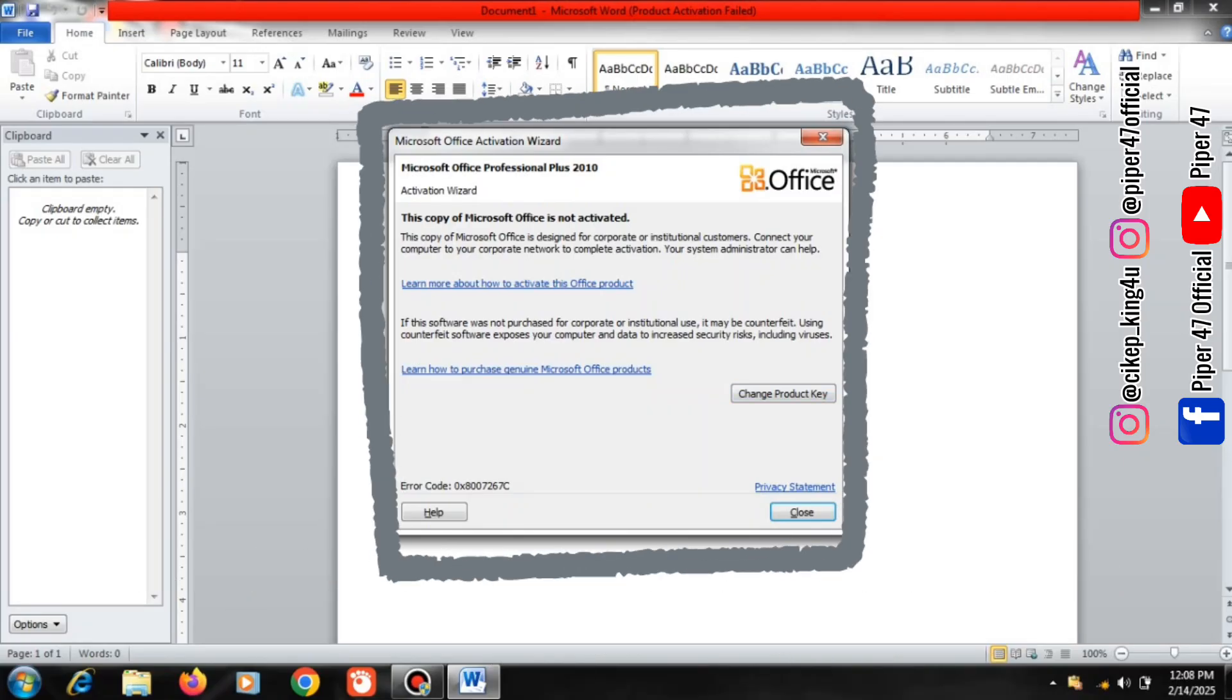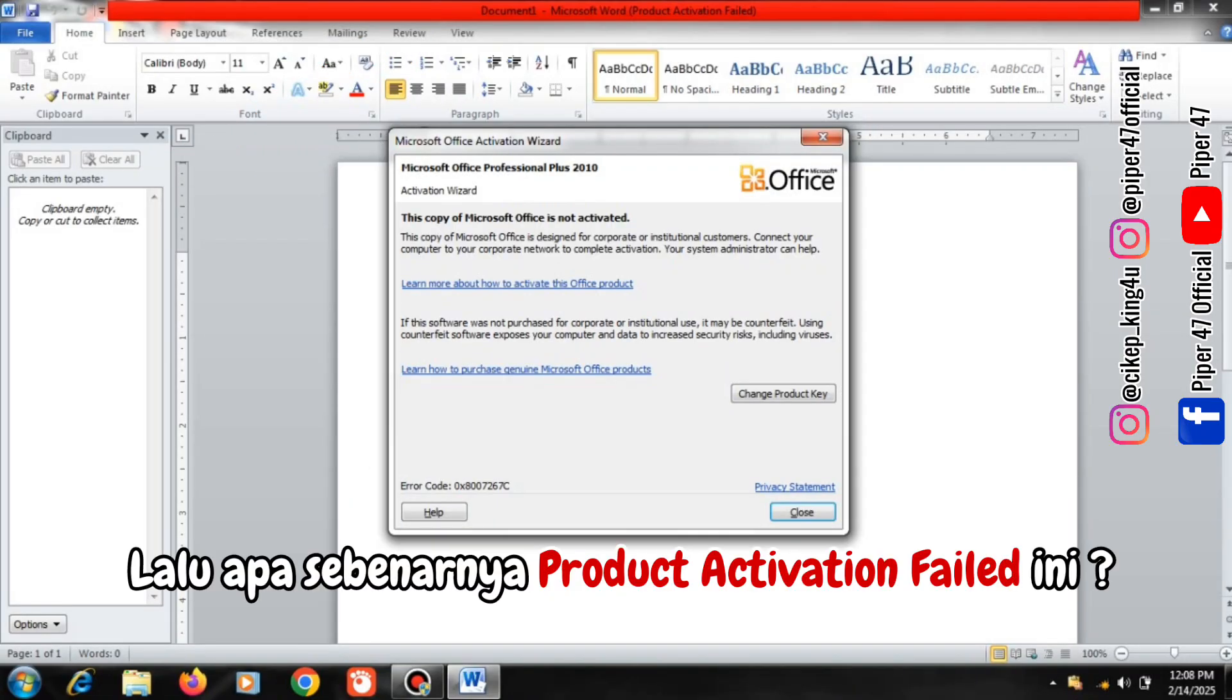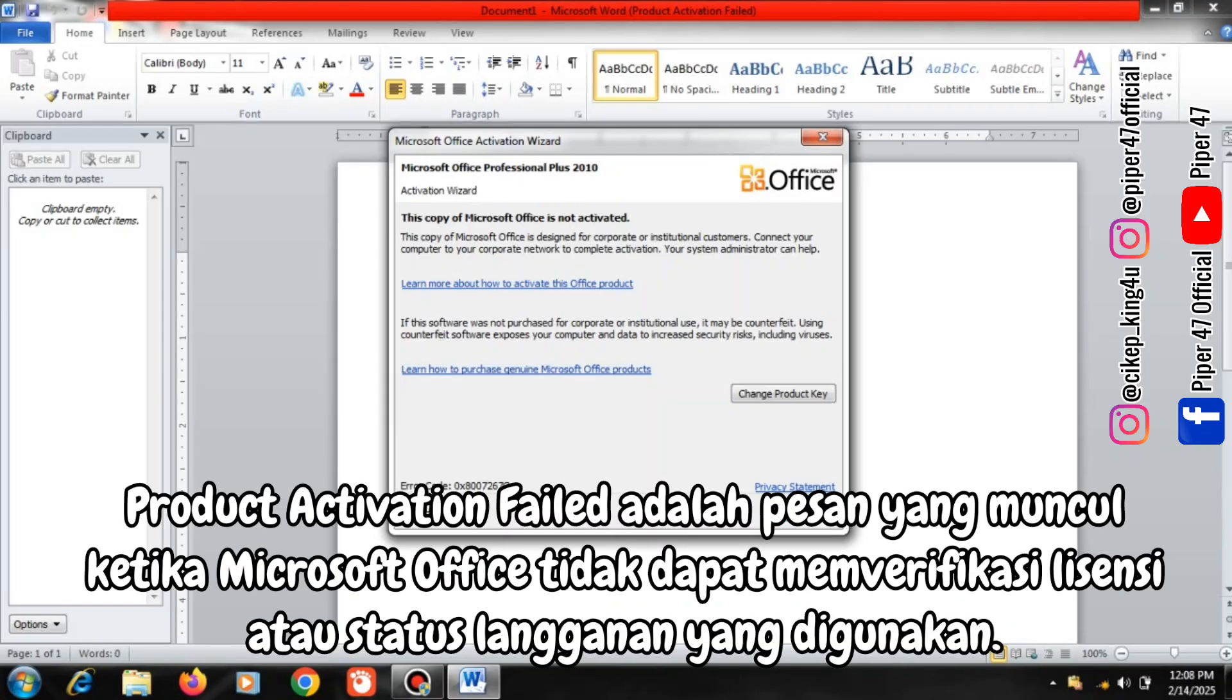So what exactly is this Product Activation Failed? Product Activation Failed is a message that appears when Microsoft Office cannot verify the license or subscription status used.